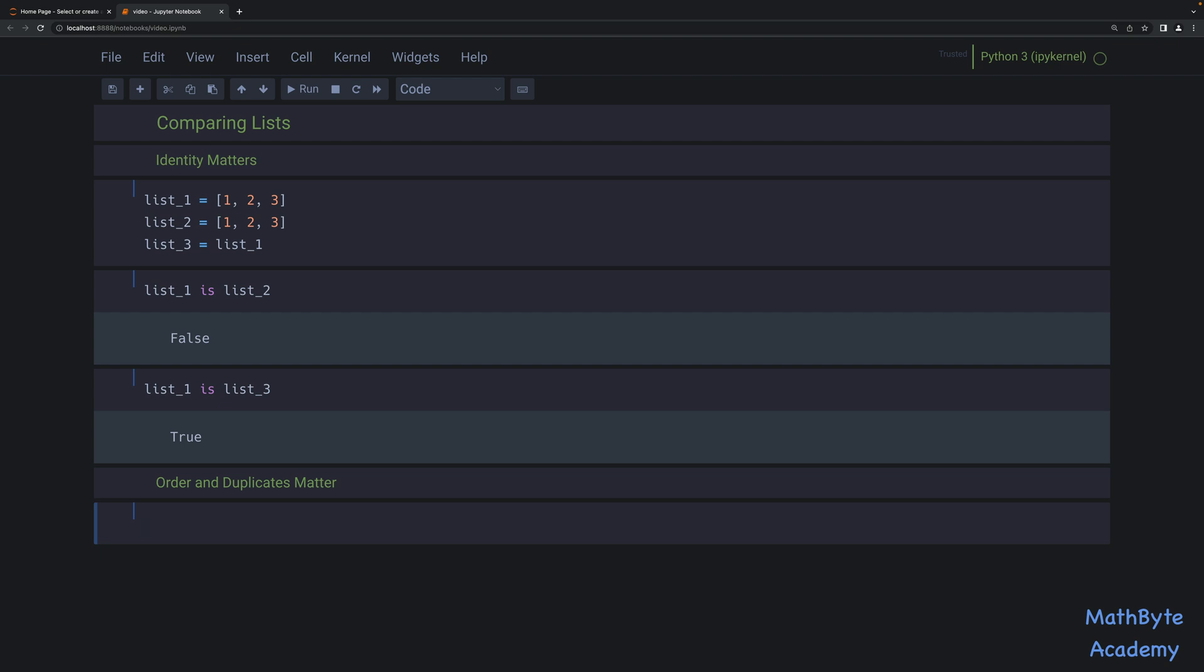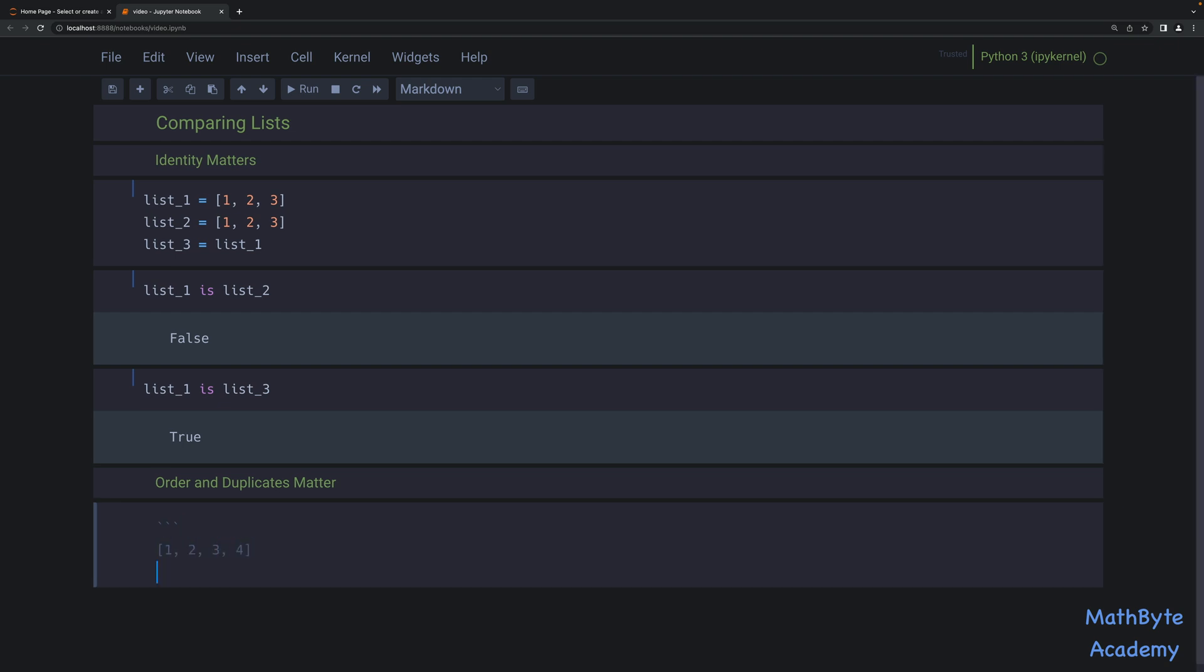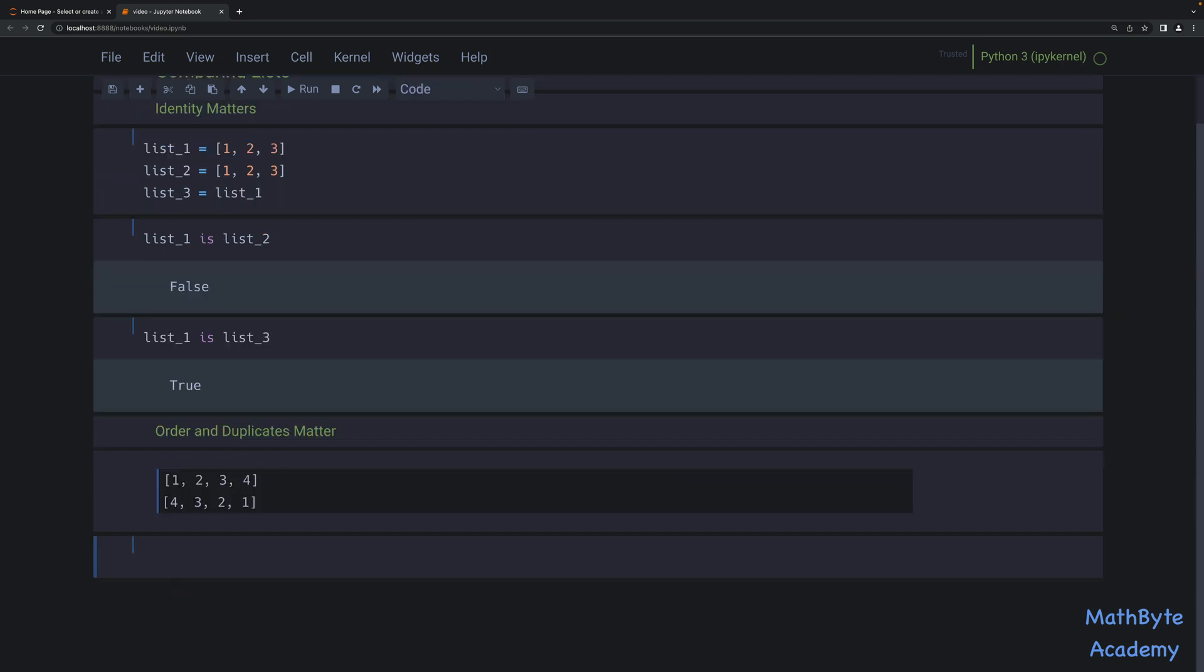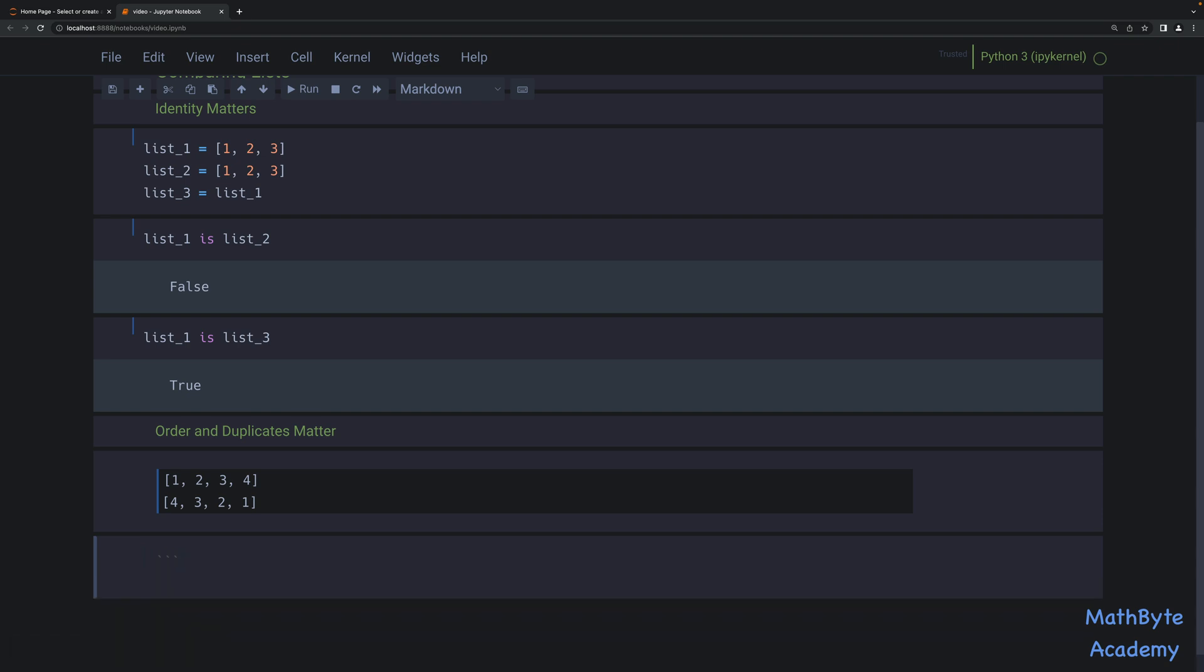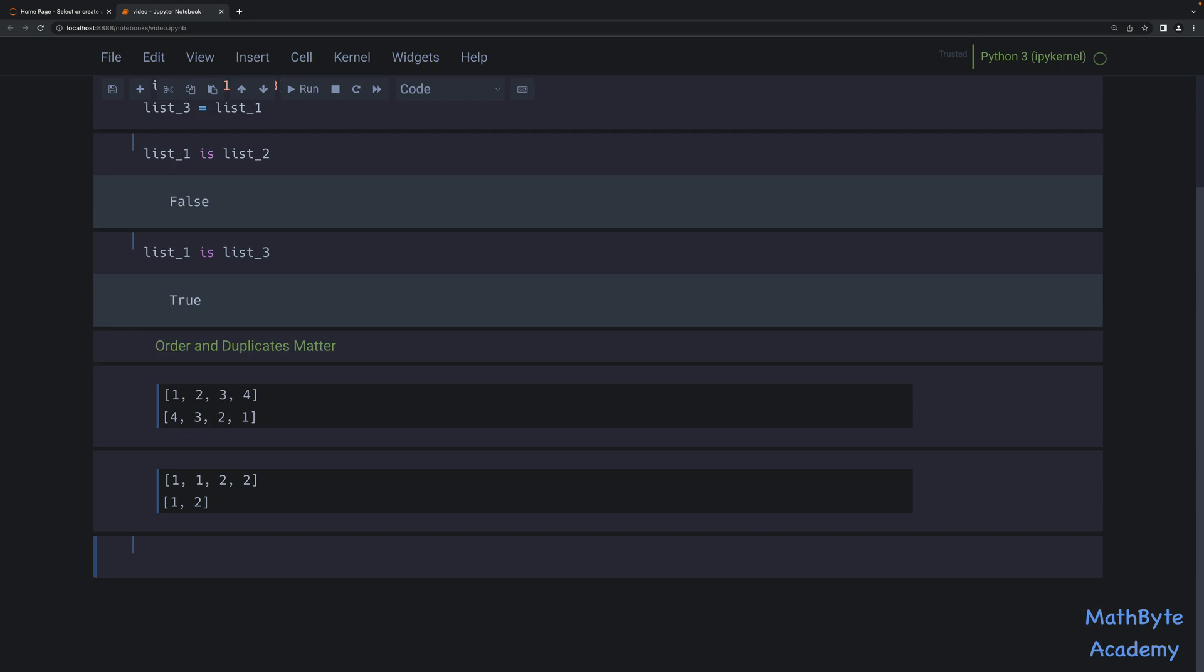For example, these two lists here, if we take one, two, three, and four, and this list over here, four, three, two, one, those would not be considered equal because yes, they have the same elements, but they're not in the same order. In the same way, these two lists would not be equal either. One, one, two, two, and compare it to one and two. We have repeated elements in the list. Here we do not. And let's say that we do care about those things.